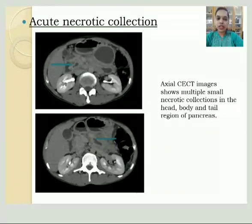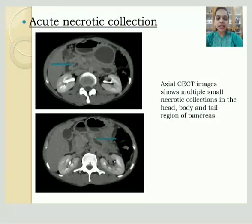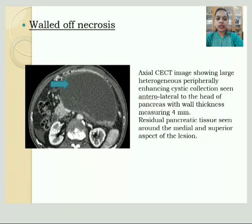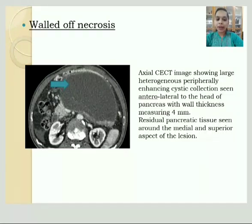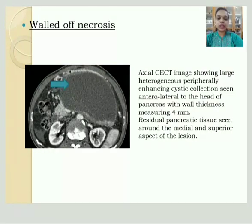Looking at representative images: here we have an axial CECT image showing multiple small necrotic collections in the head, body, and tail region of the pancreas, consistent with acute necrotic collection. Here is another axial CECT image showing a large heterogeneous, peripherally enhancing cystic collection in the anterolateral aspect of the head of the pancreas, with residual pancreatic tissue seen around the medial and superior aspect of the lesion, consistent with walled-off necrosis.